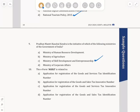The last question in the series: the e-form Agile is related to option A — that is, application for registration of Goods and Services Tax Identification Number. These were the 10 questions featured in the July month e-bulletin of ICSI. If you have any questions or doubts, please leave them in the comment section and we shall get back to you with the right answer. Thank you very much.